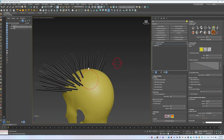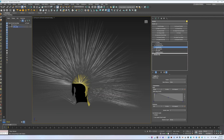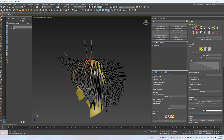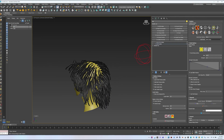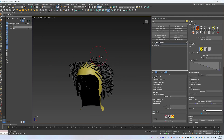We'll look at how the key modifiers work, how to control width, density, and clumping, and how to shape and comb hair efficiently. By the end, you'll be able to create your own basic hairstyle from start to finish.